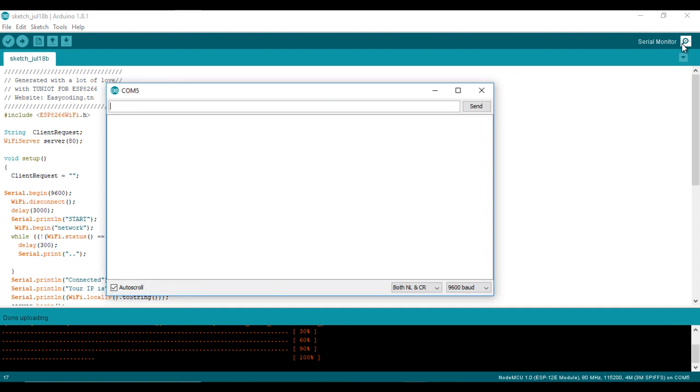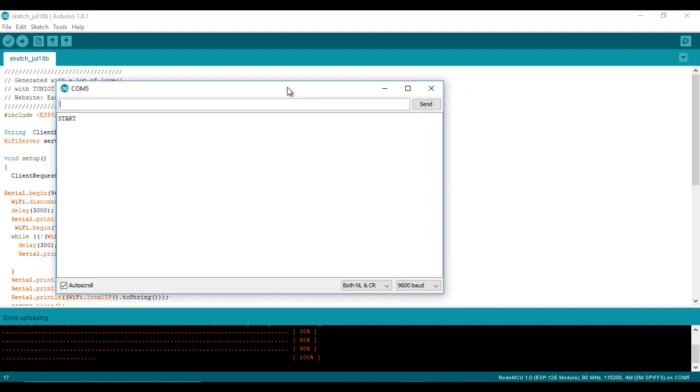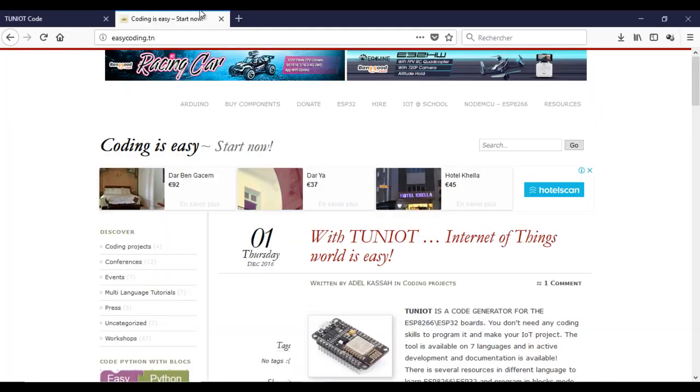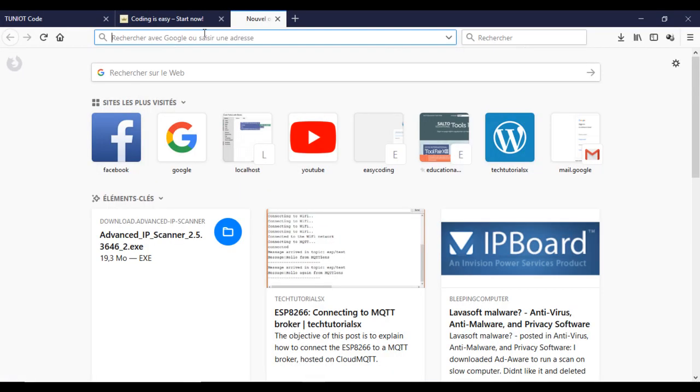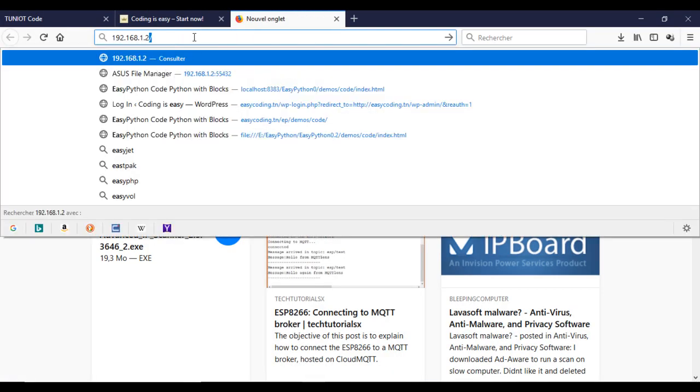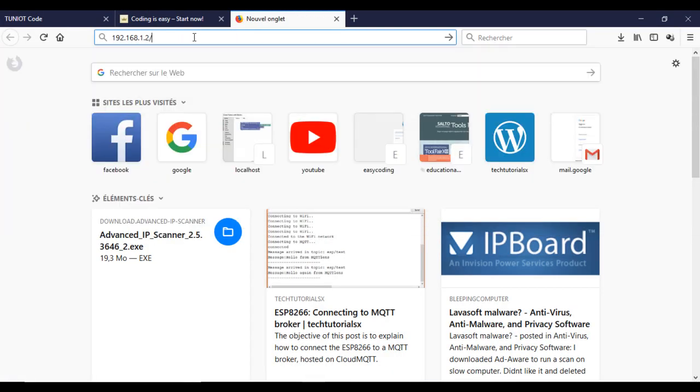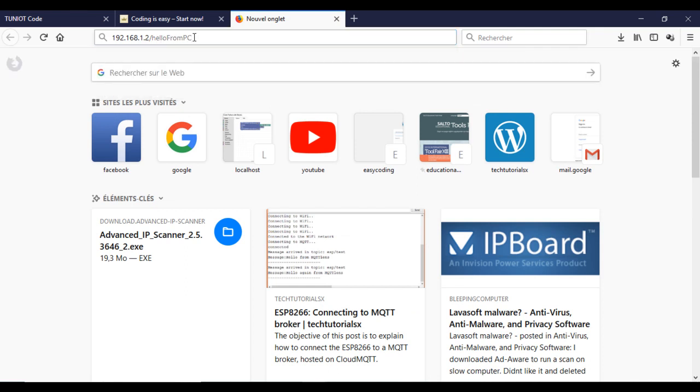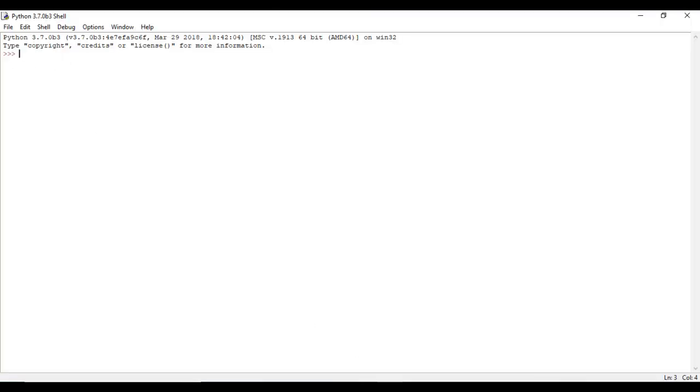Now I will test my server. Here I am sending a HTTP request to the server and it's answering by a random number.